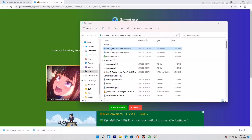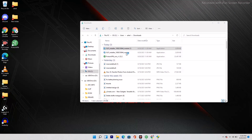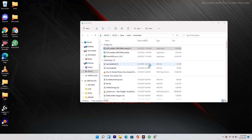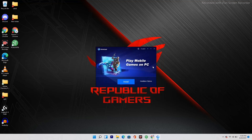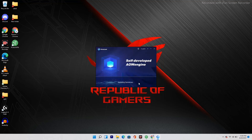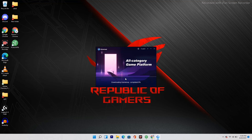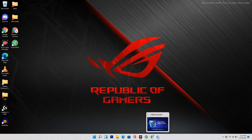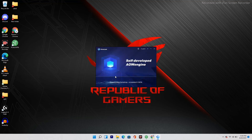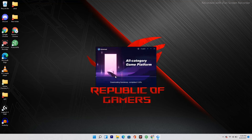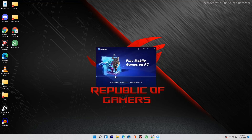Once the .exe files are downloaded, you just have to open them — which is quite normal and usual. Both .exe files are ready, so go to Show in Folder, click on the file, and install it. GameLoop is now available, so click the Install option and wait — it will take a little bit of time.